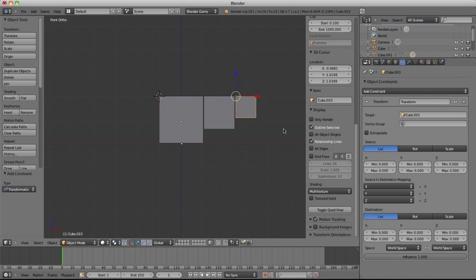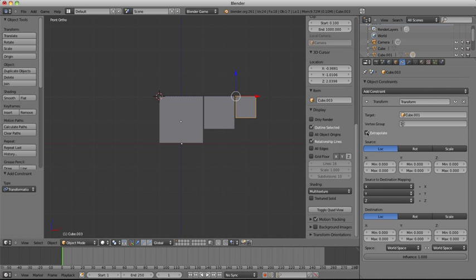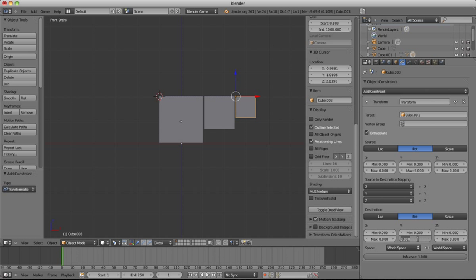And then click extrapolate. And extrapolate helps us to, or basically works out the transformations beyond just the pure numbers that you put in. So if we click rotate, rotate, and the maximum here we want is 5, and then down here the maximum we want is 10, because obviously the smaller cube has to work harder than the bigger cube.